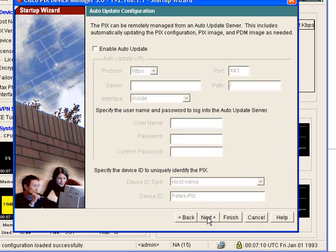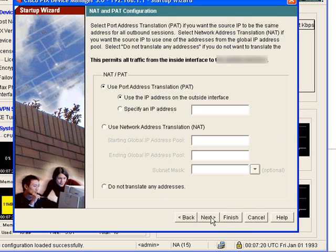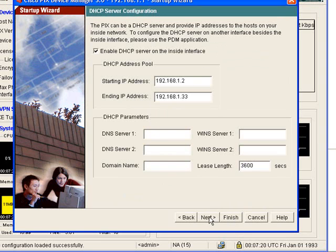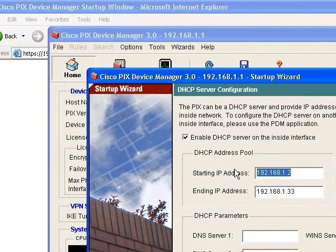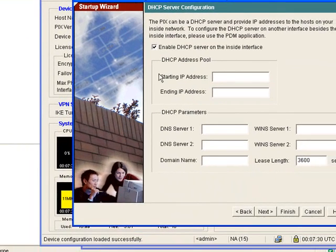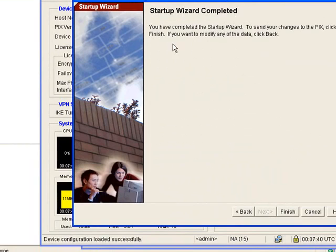Now click next. We don't need to use that so click next. We don't want to auto update. Next. Now leave the inside IP address as it is for now. And we are going to translate all addresses to the outside address. Next. I don't want DHCP so take all this out, untick that, next.